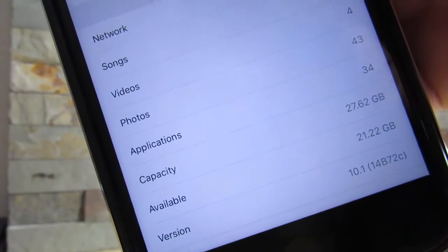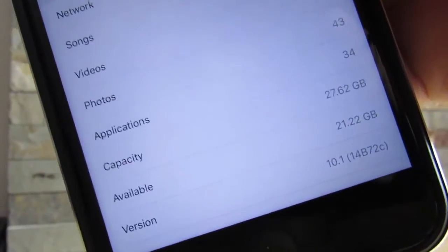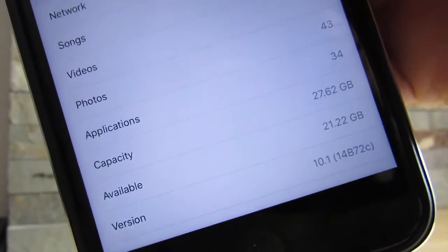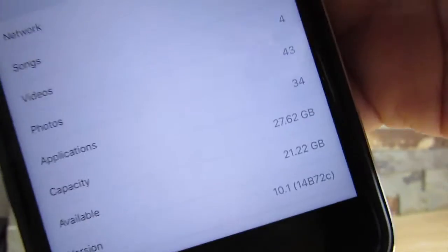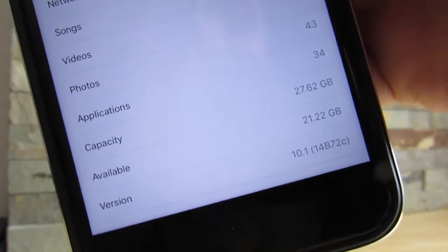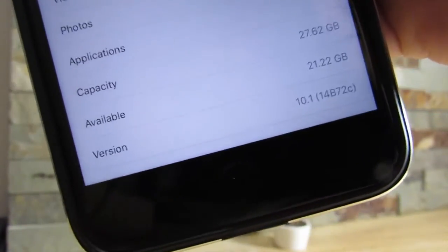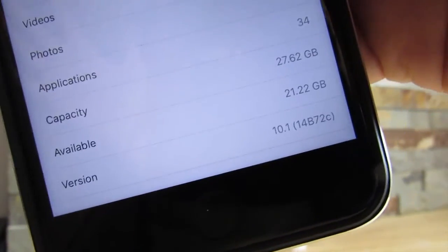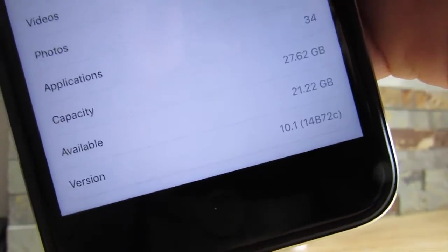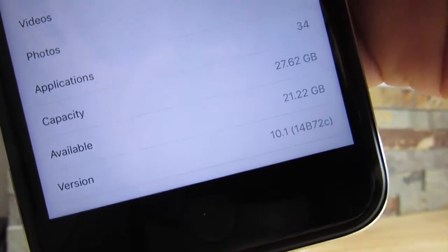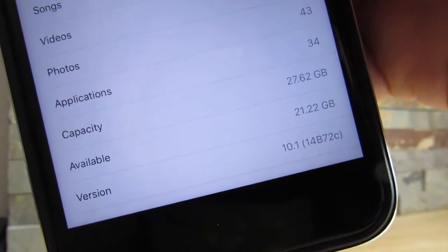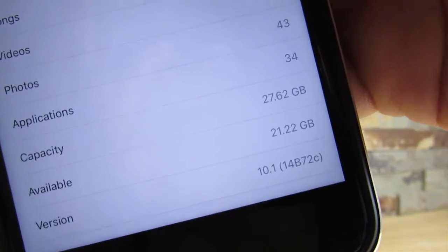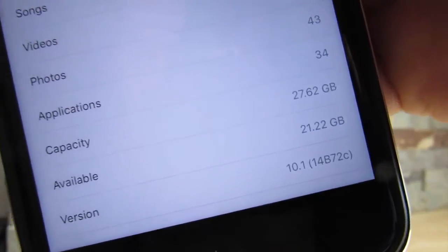Check this out guys, 21.22 gigabytes. I got back 2.5 gigabytes guys, 2.5, that's amazing. Because I really don't have that many apps, but apps like Facebook, Twitter, all these apps actually accumulate data.